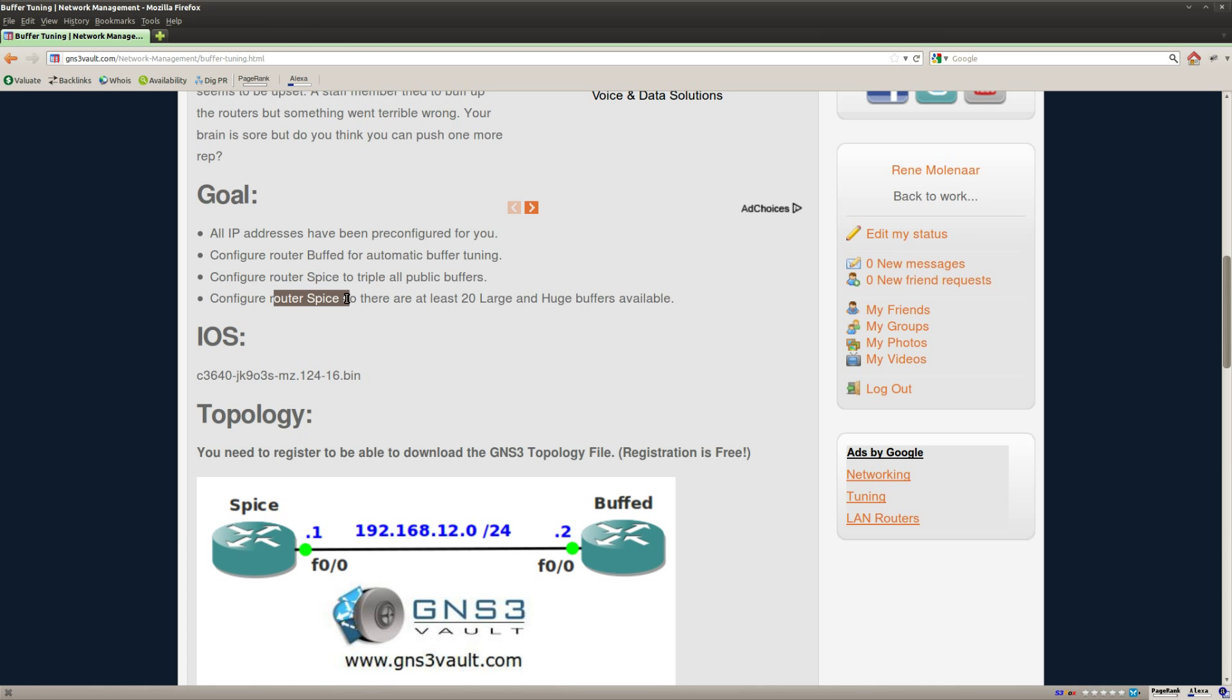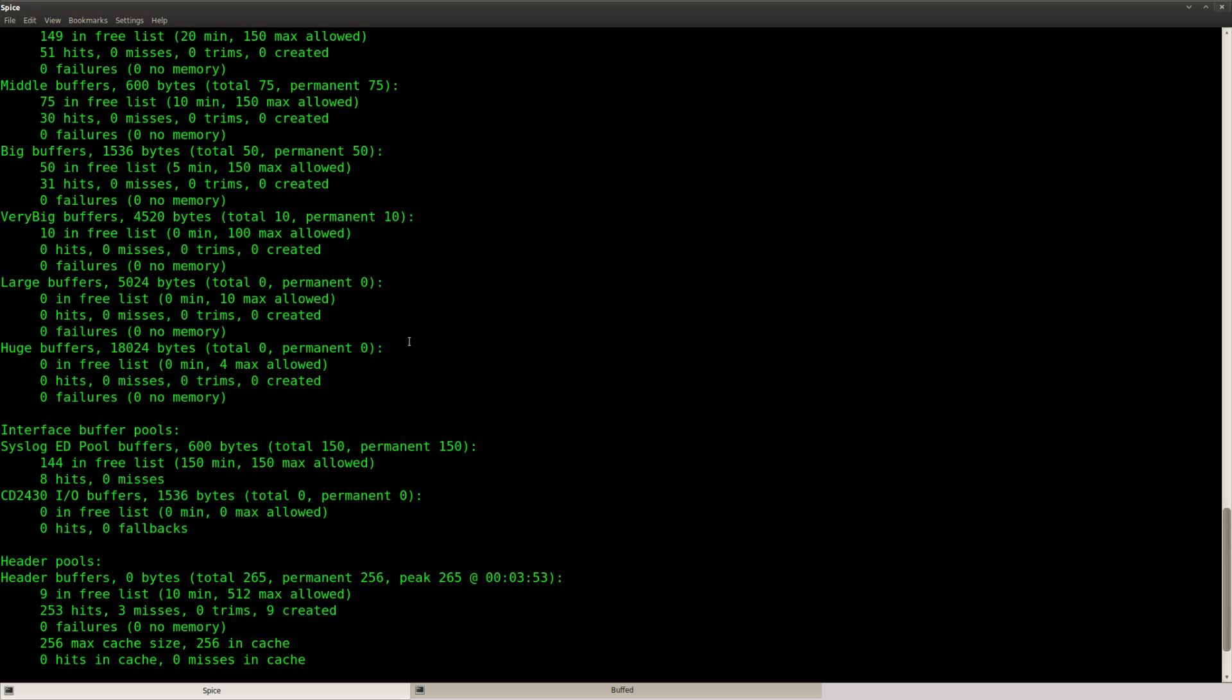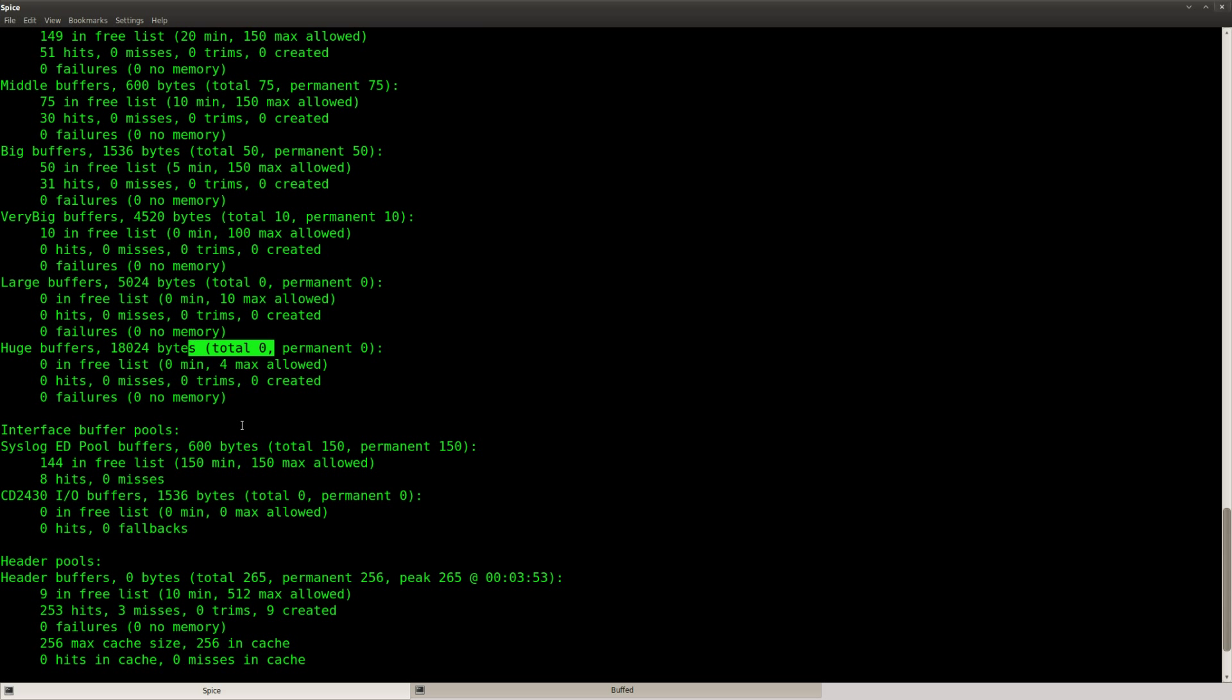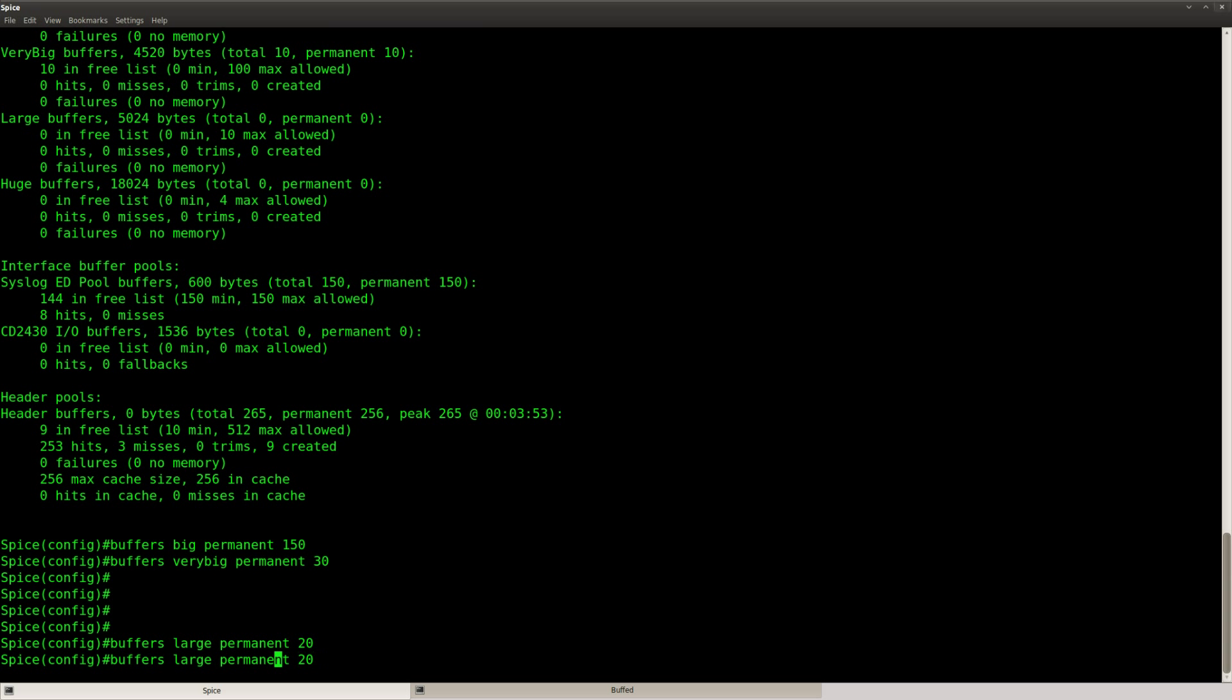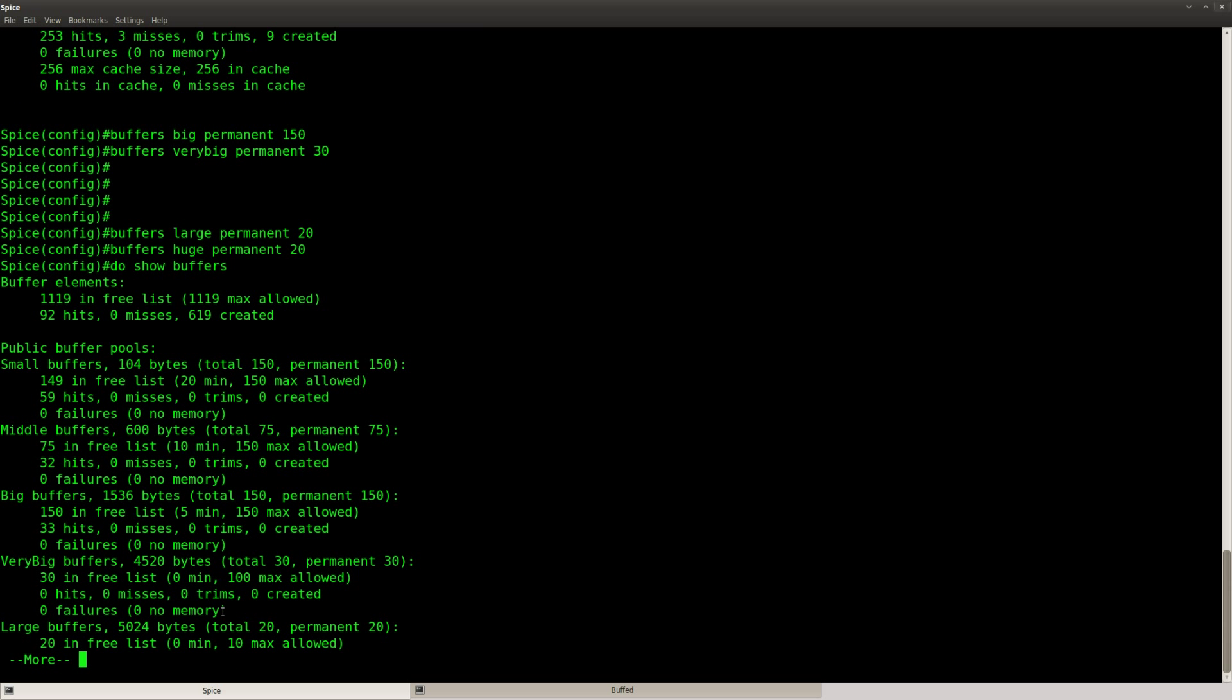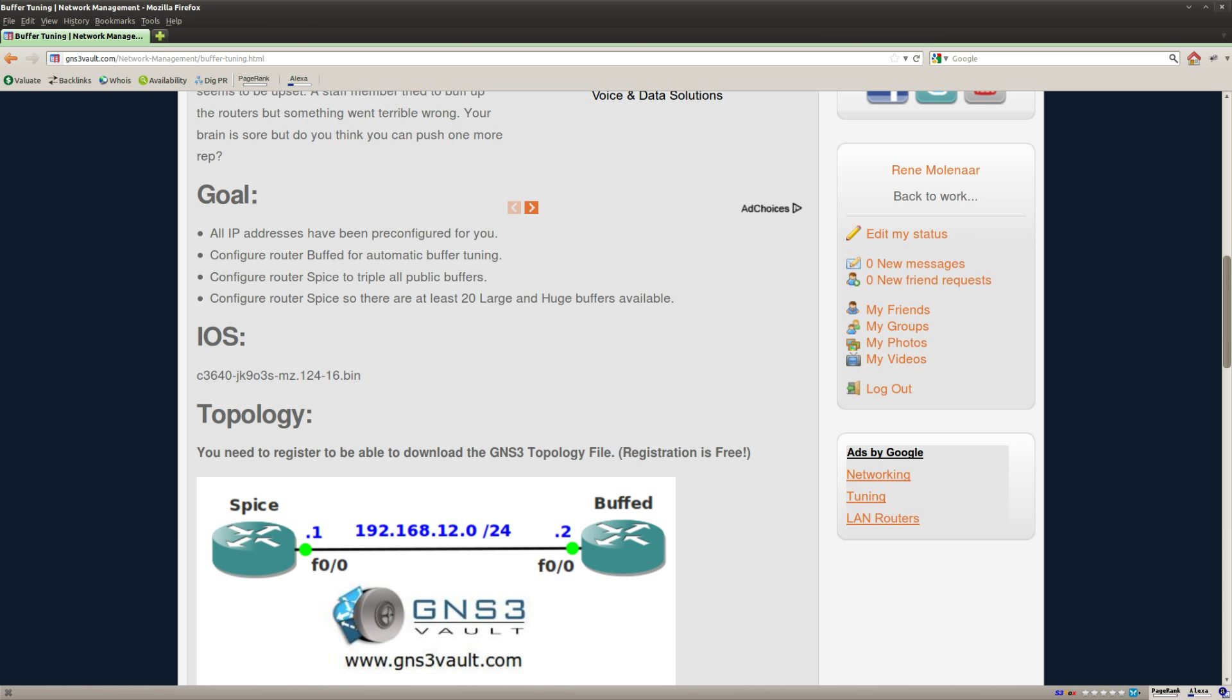And the last step is that I need to configure router spice so there are at least 20 large and huge buffers. So you can see large is now zero, huge is zero, and I'm going to change it to 20. So I'm going to touch them right now. 20 for large and 20 for huge. Do show buffers, now you can see they have a total of 20 each.